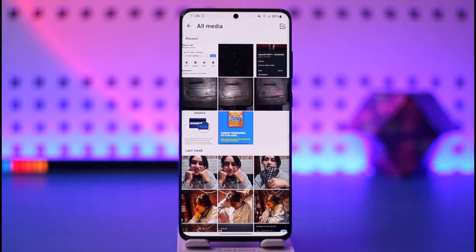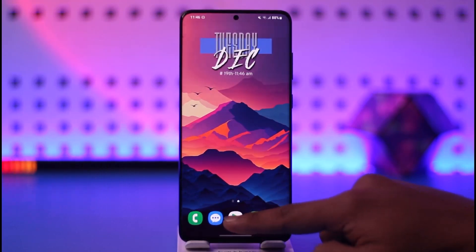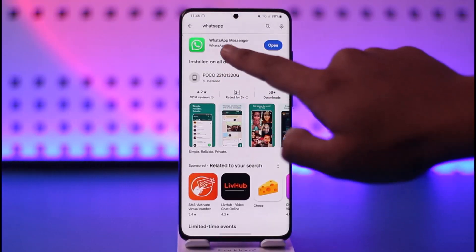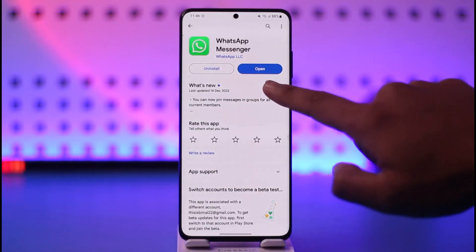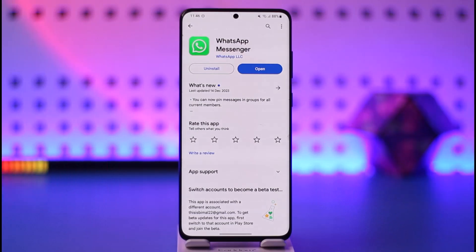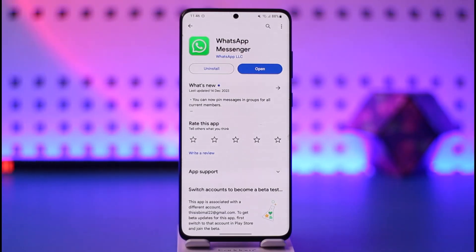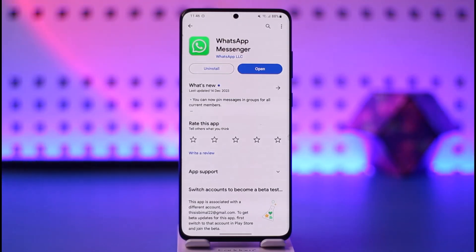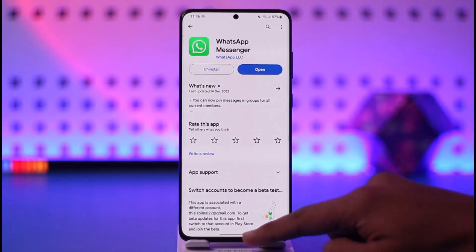Now, let's say you click a photo from a very good camera but it's still not showing. In that case, open your Play Store or App Store, type WhatsApp in the search box, and check if there's an update available. By now, everybody across all regions should be able to get the WhatsApp upload quality update, so make sure to update your WhatsApp app to the latest version — you'll find the update button right next to it.